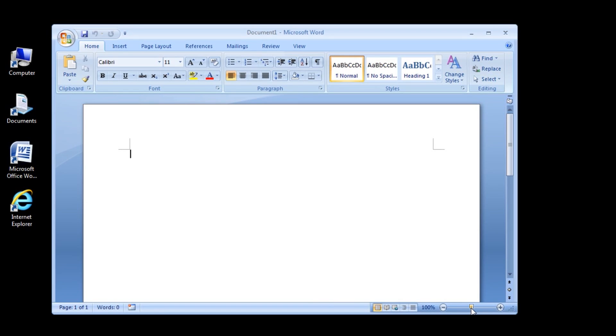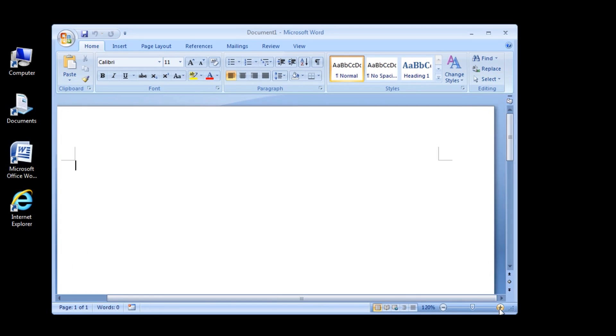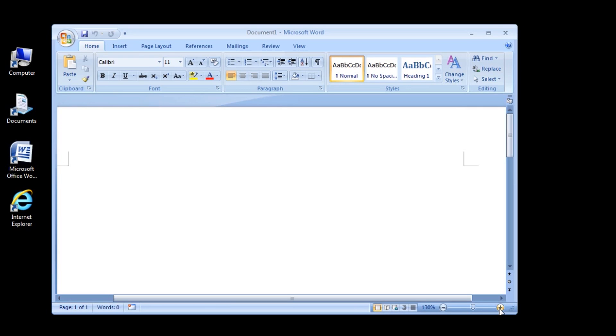Click the zoom in button, looks like a plus sign, several times to increase the document magnification. The zoom level increases and the zoom slider moves to the right.